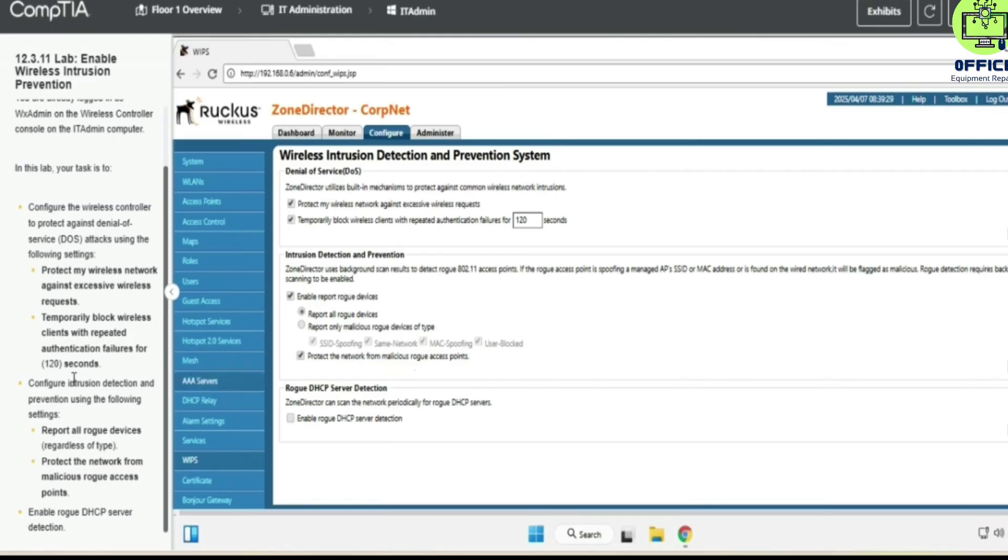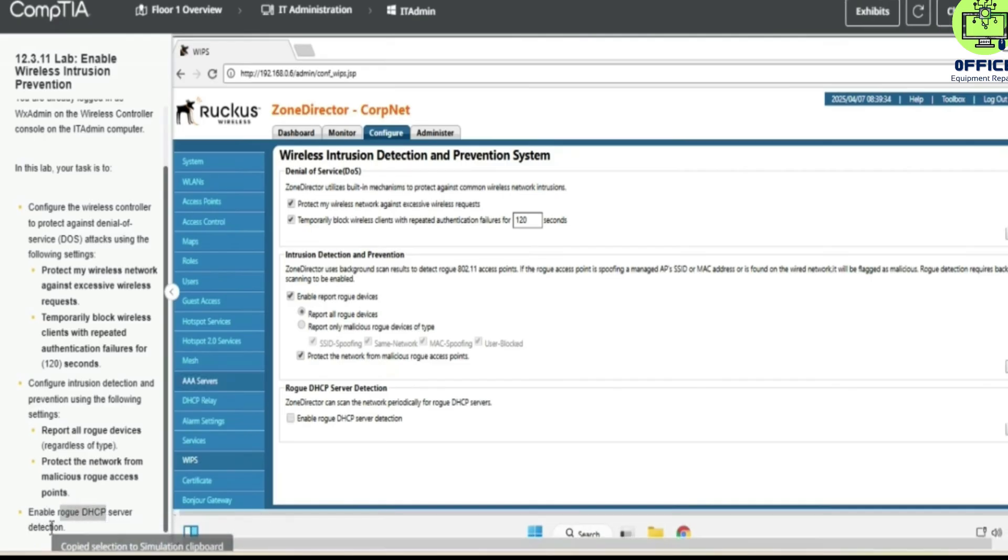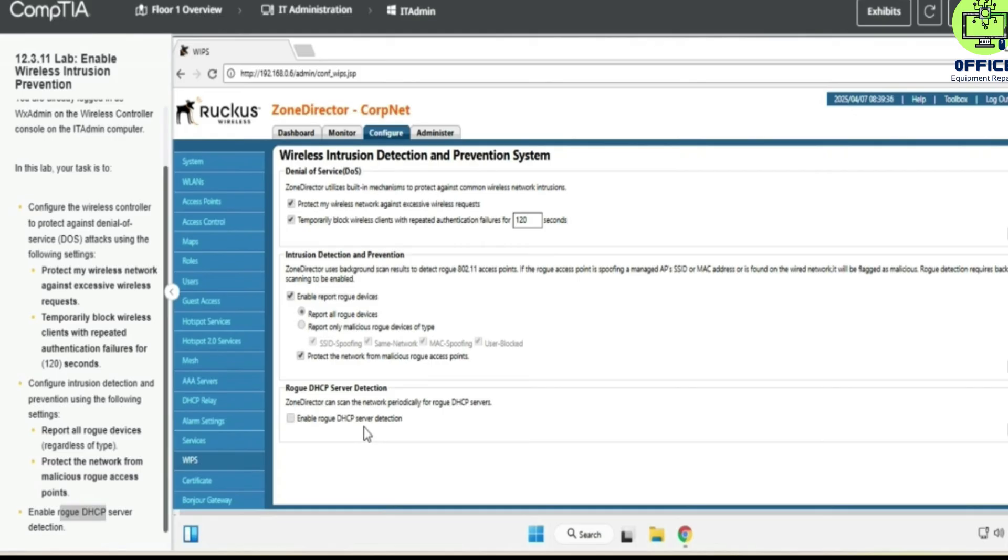And then we enable rogue DHCP server detection. Enable rogue DHCP server detection. We apply this also.